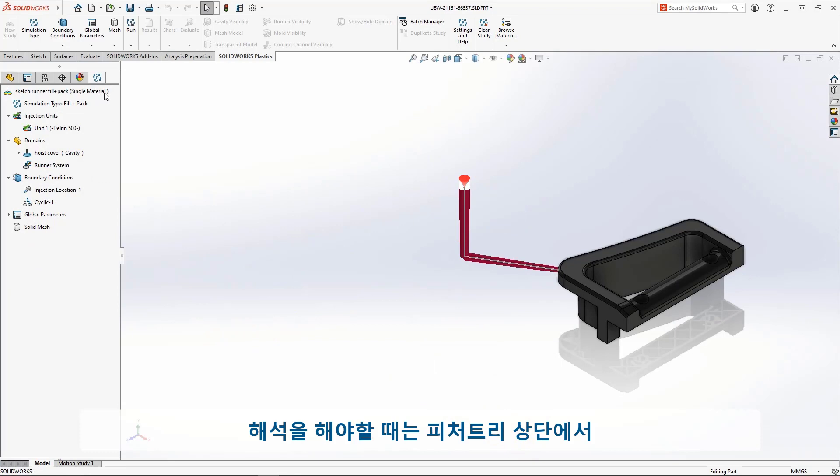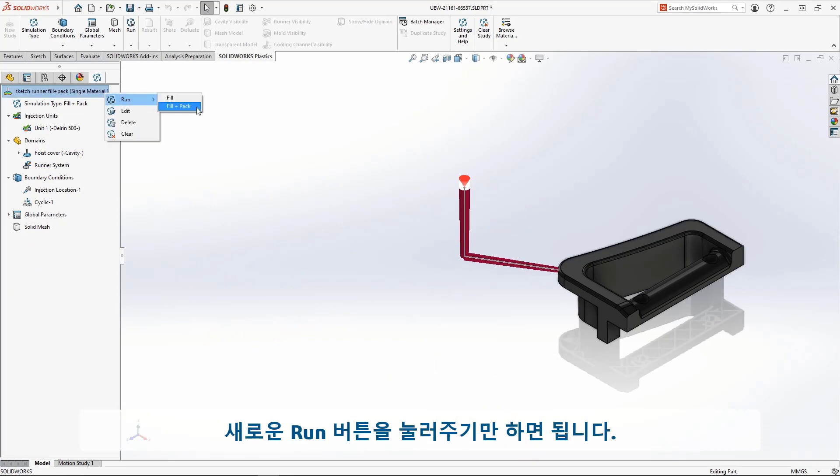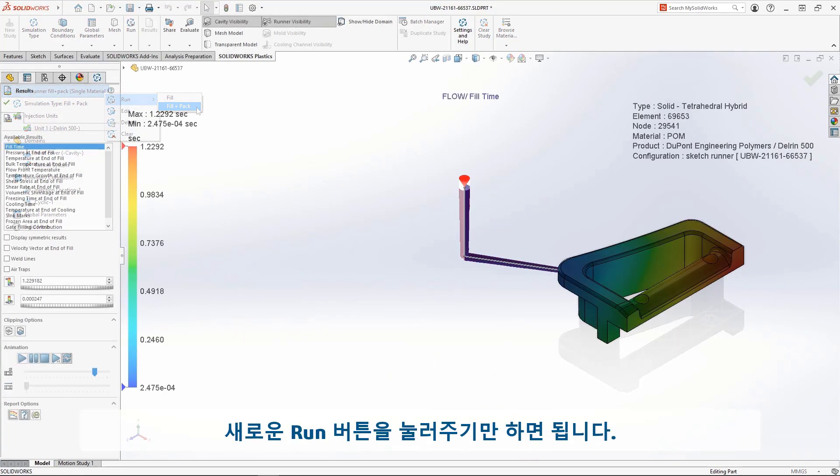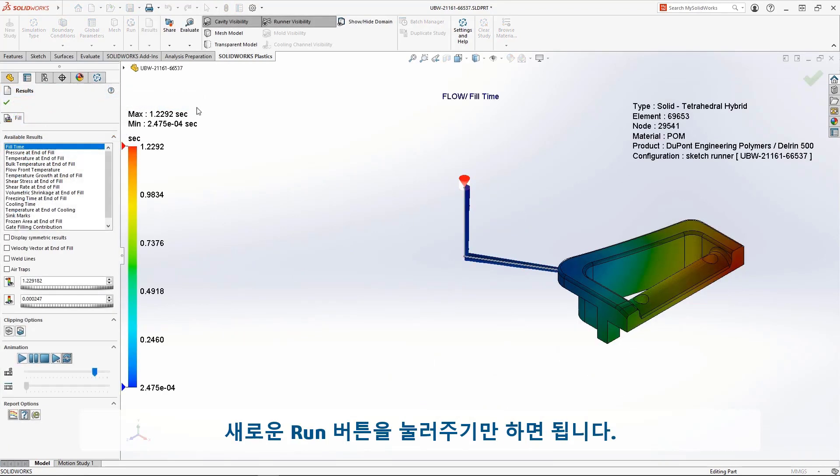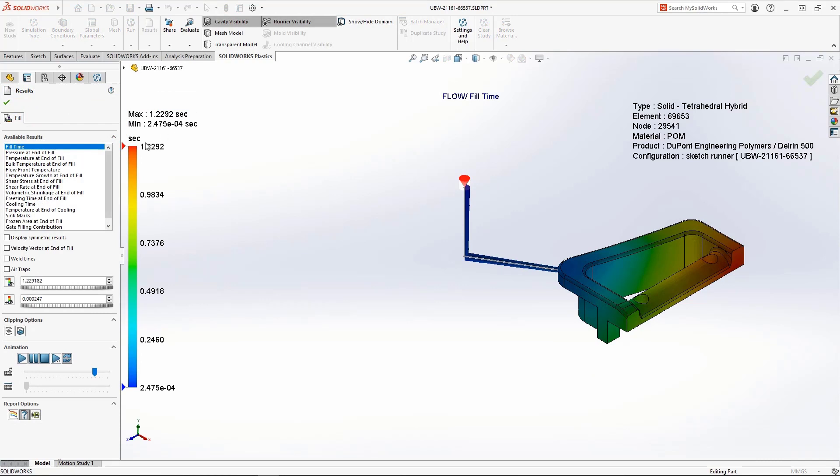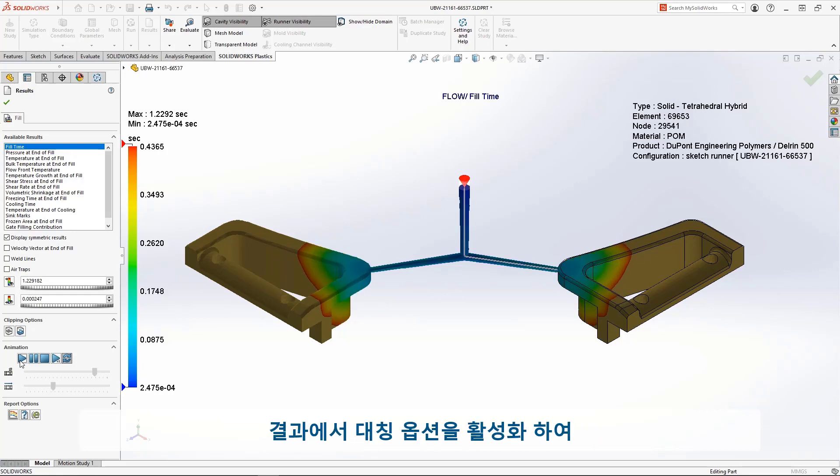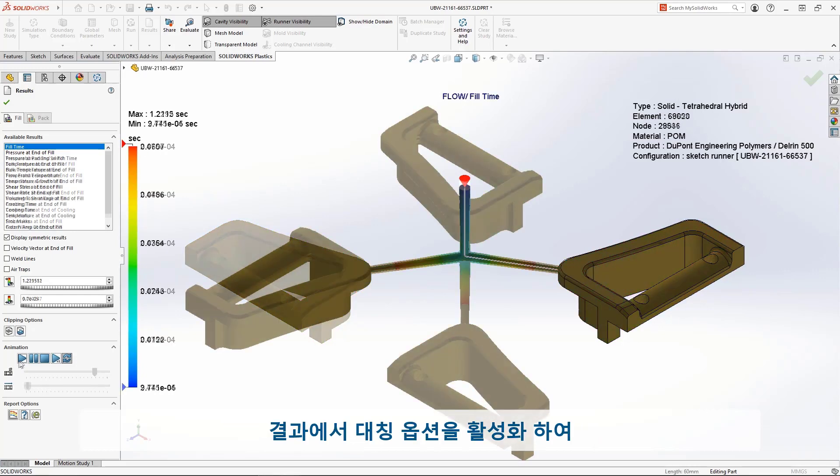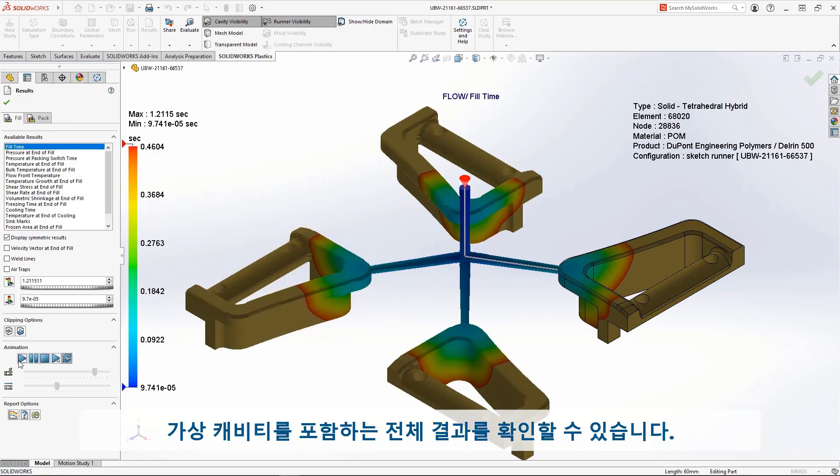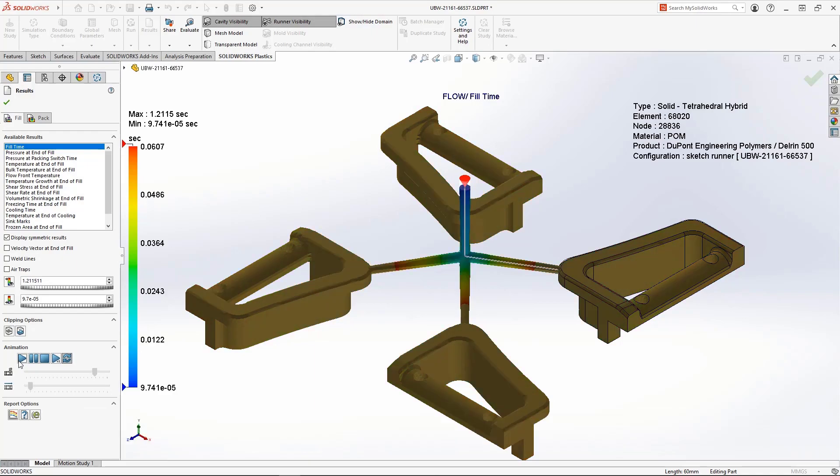When it comes time to solve the analysis, the new Run button is only a right-click away from the top of the tree. And when analyzing your fill, pack, pool, and warp studies, turning on the Symmetry option allows you to visualize the full virtual cavity.